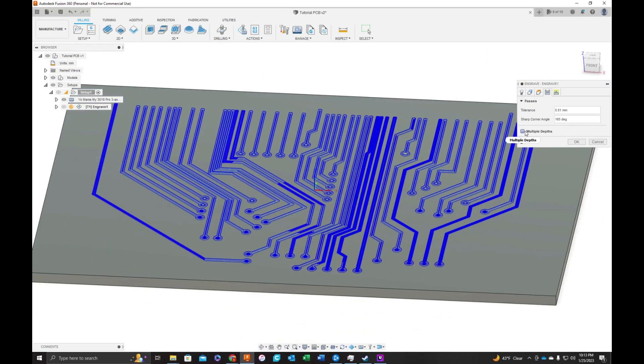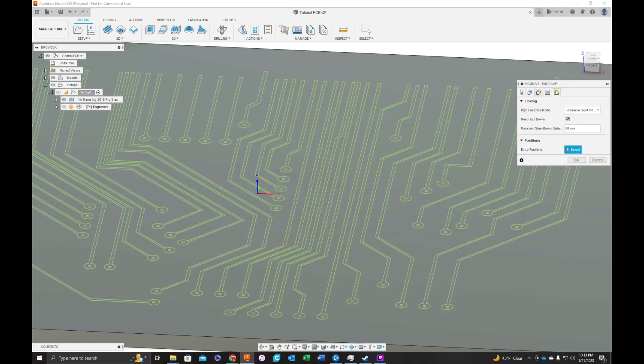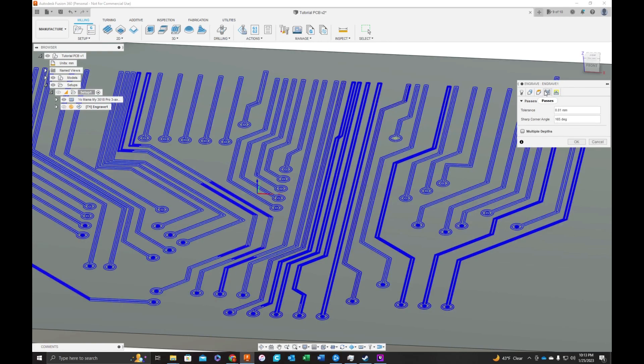And normally, I would do multiple depths. Since these are quite shallow, I'm going to leave this. Everything here looks fine. I'm going to hit okay.